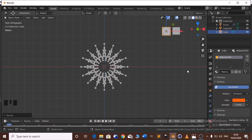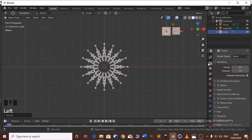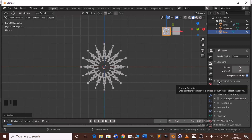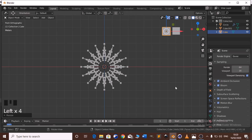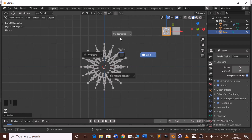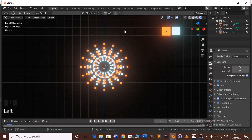Another thing we need to enable: go to Render properties. Enable Bloom and Screen Space Reflections and Motion Blur. Then click Z and go to Rendered view — you will see a nice circle.